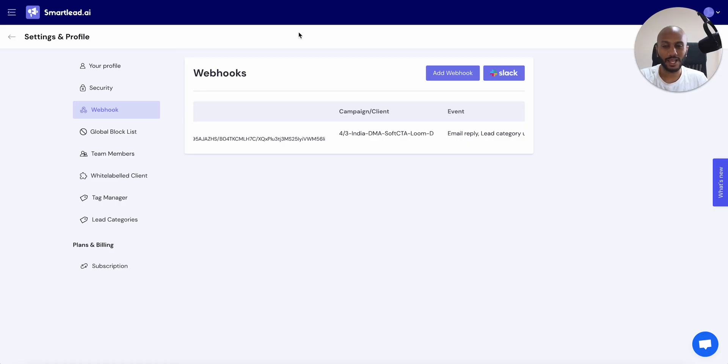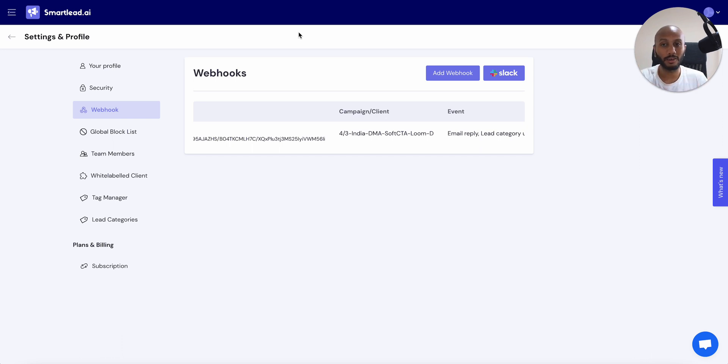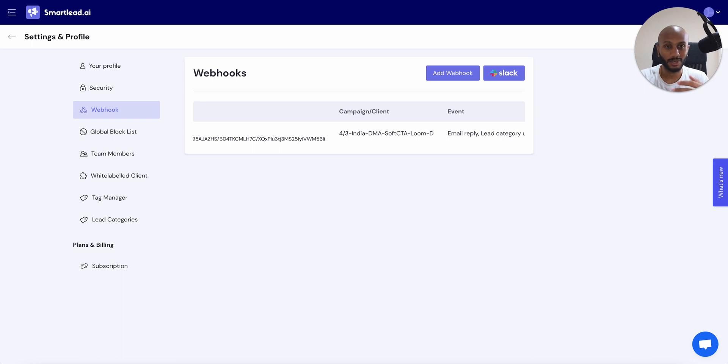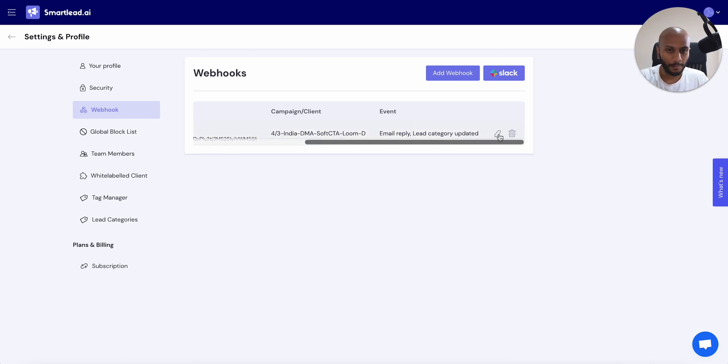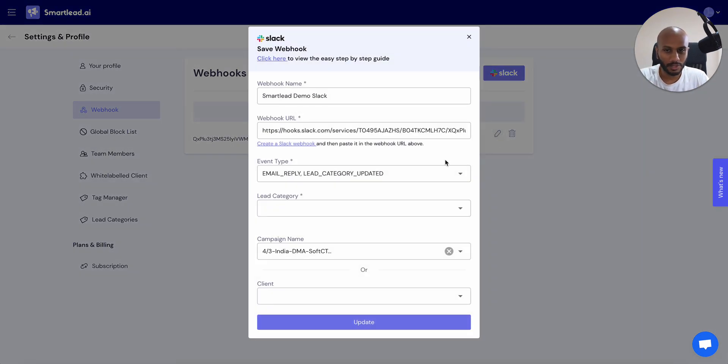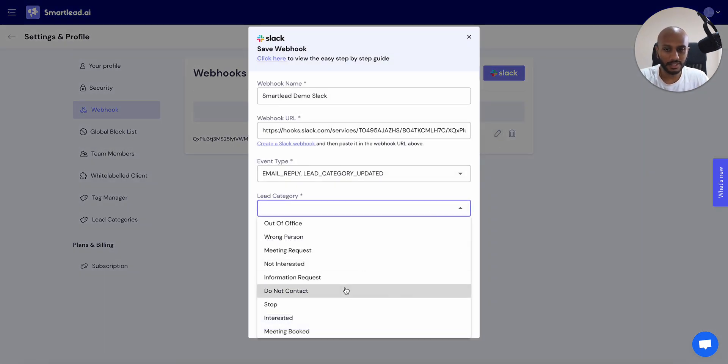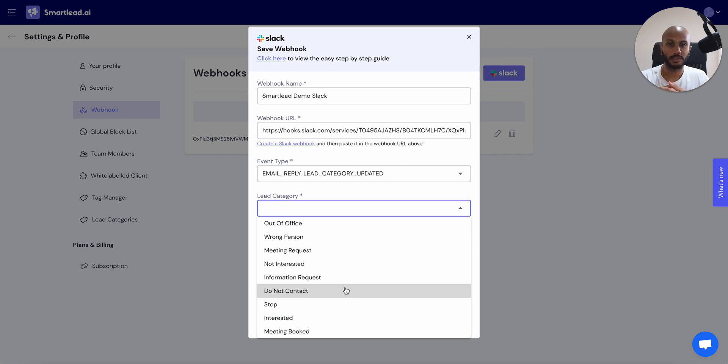But if you actually go ahead and pair this with our campaign setting that lets you go ahead and automatically categorize the emails based upon positive or negative sentiment, interested, not interested, this whole thing is automated for you. So you don't need to do anything. You just need to integrate Slack, go ahead and say, just connect me to all the lead categories that are of positive sentiment, that's interested, not interested, and so on and so forth. And once that's done,